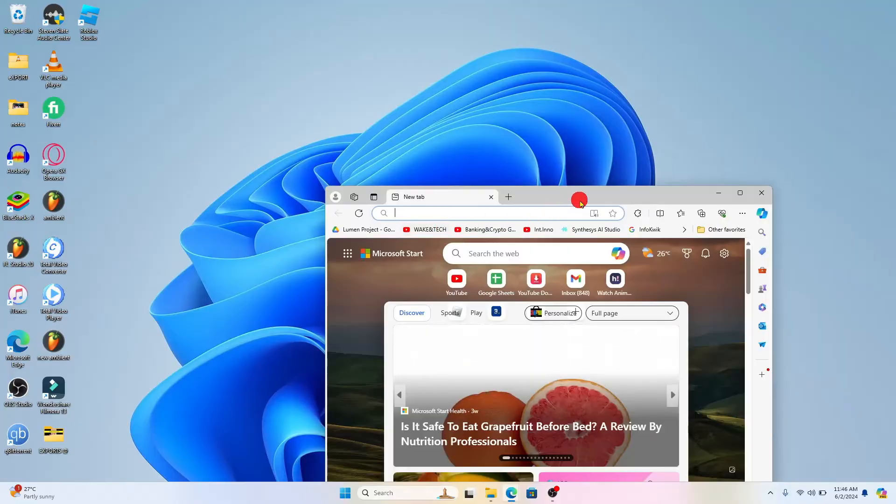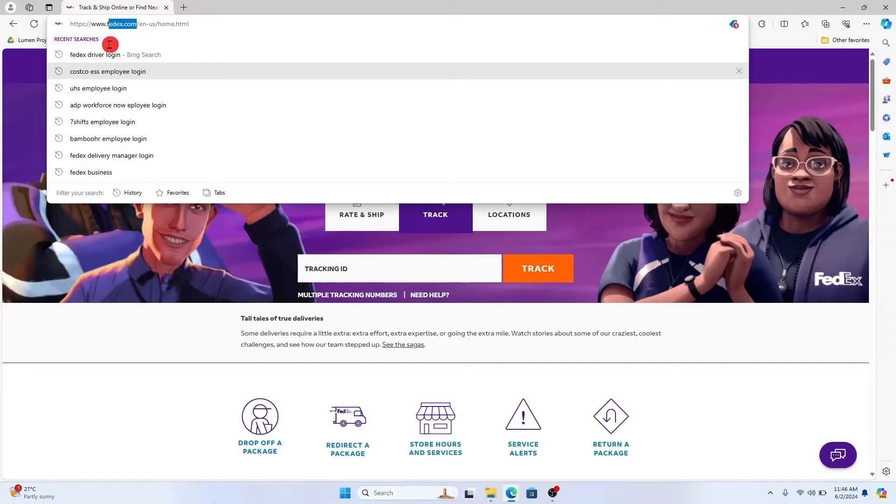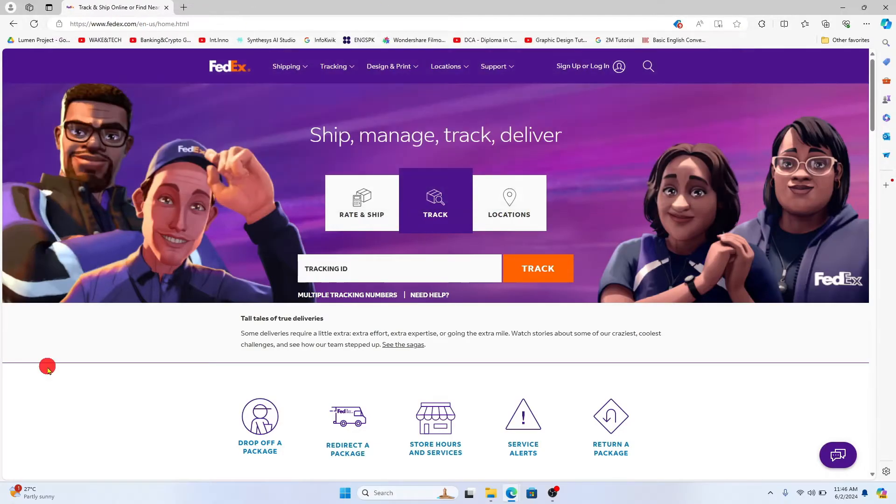First of all, open up your web browser and in the address bar type in fedex.com and press enter. You will then be taken to the official FedEx website.